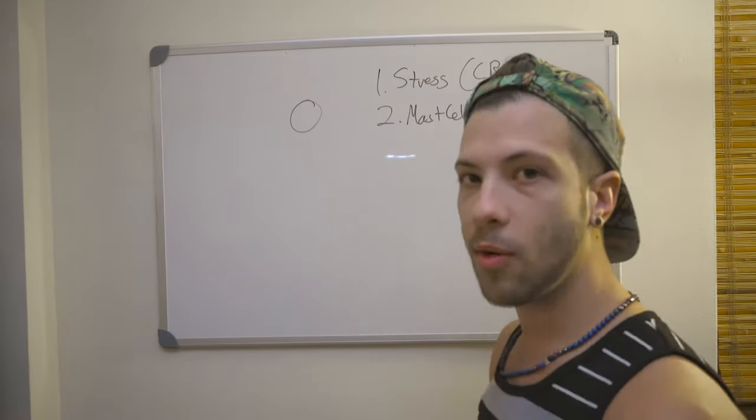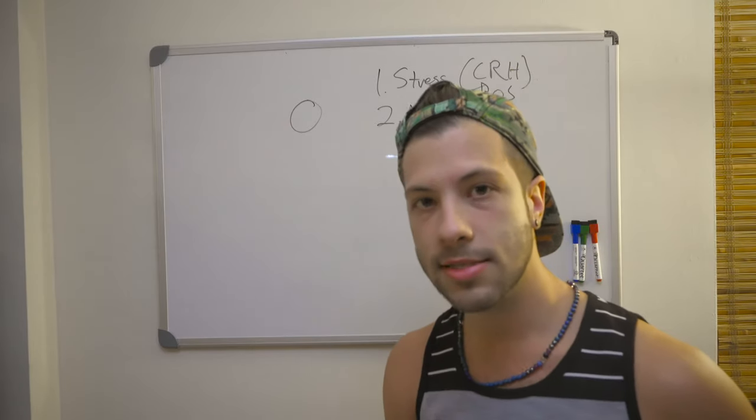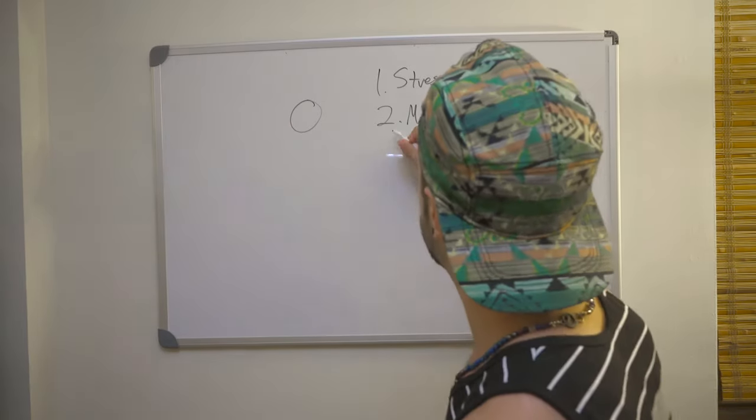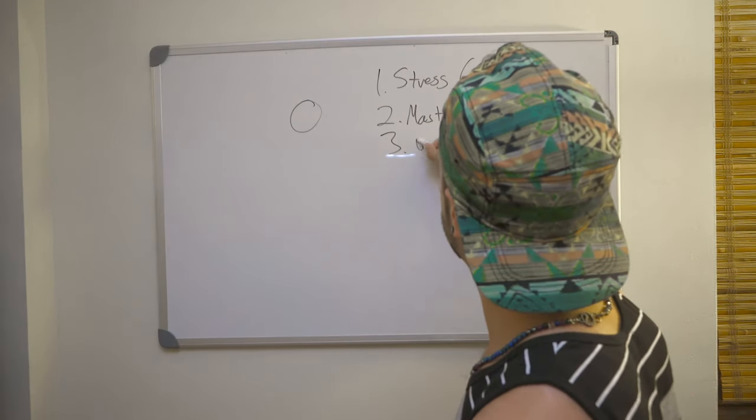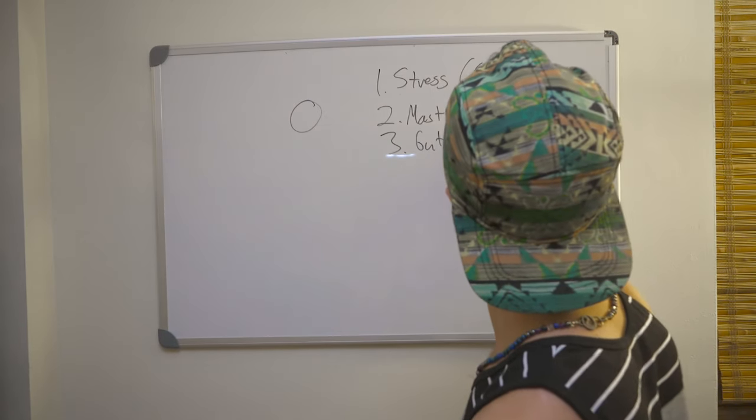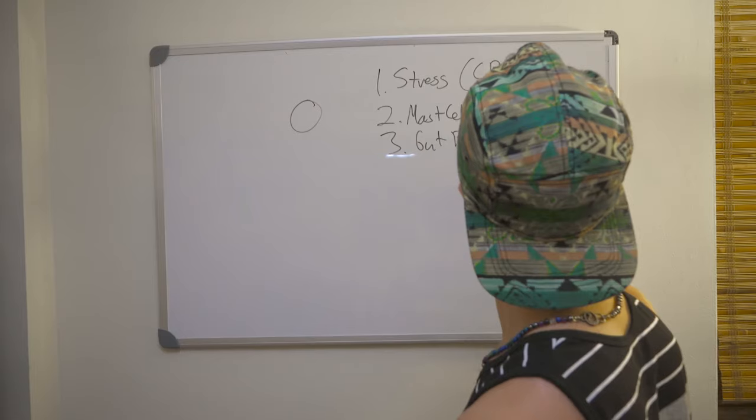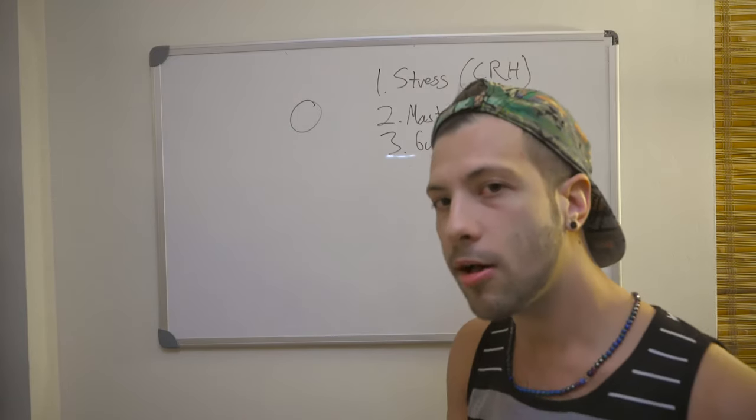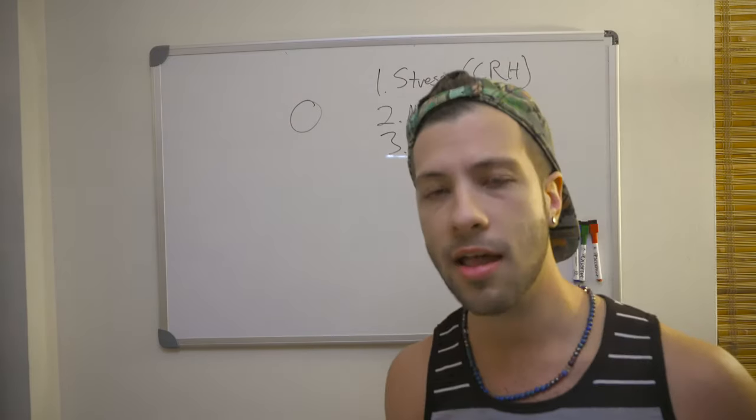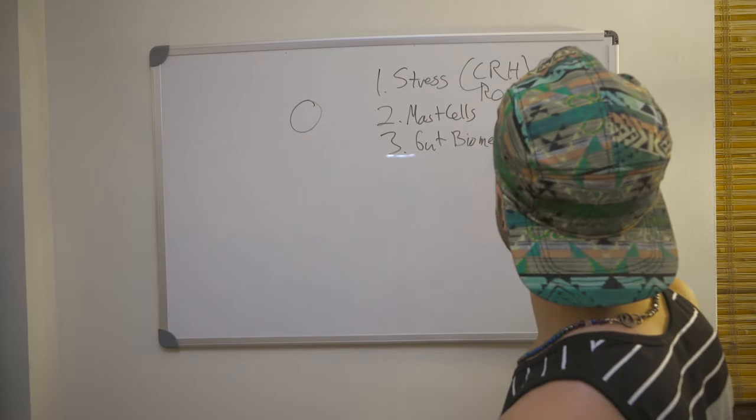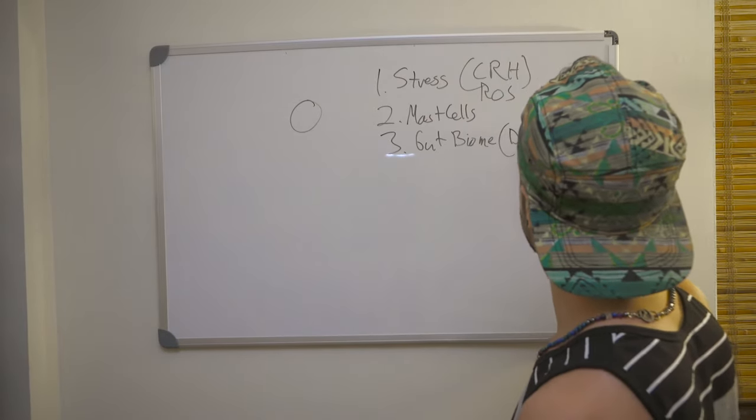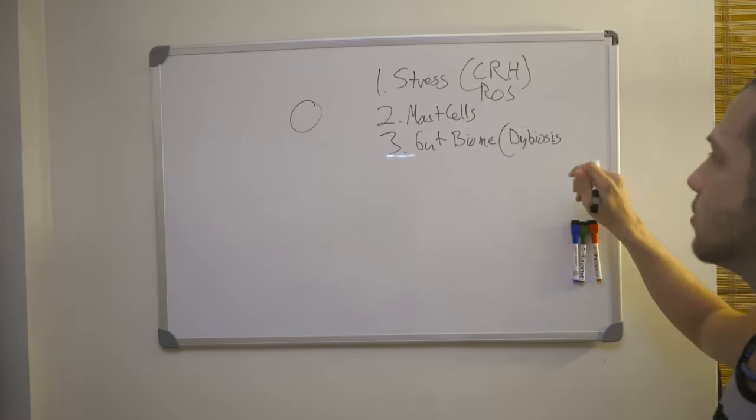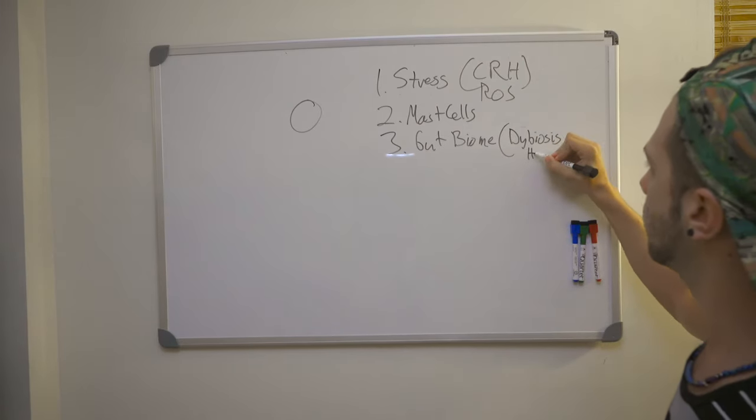And then we also have metabolites from the gut biome. So we'll put in the gut biome. And an example of things with the gut biome are like histamine intolerance, dysbiosis. So we'll just put dysbiosis and histamine intolerance.